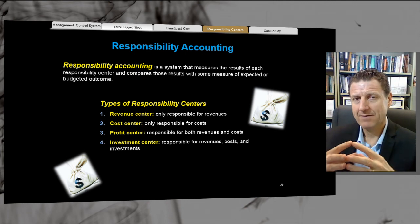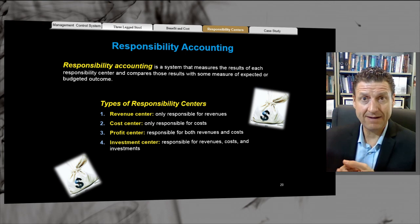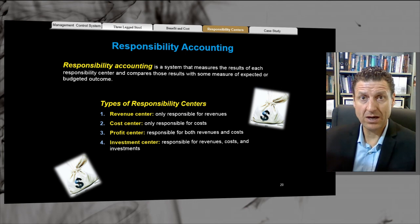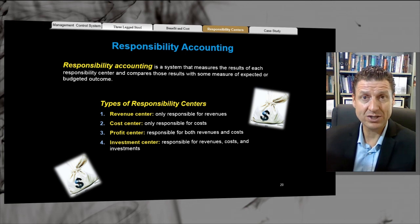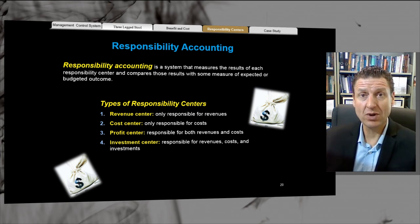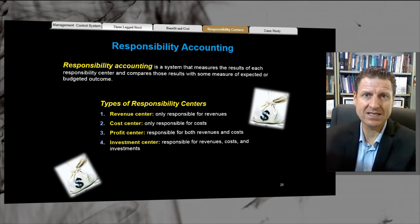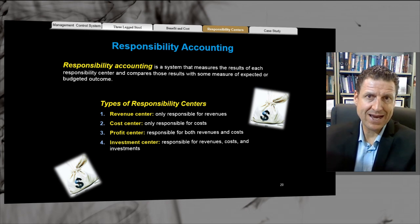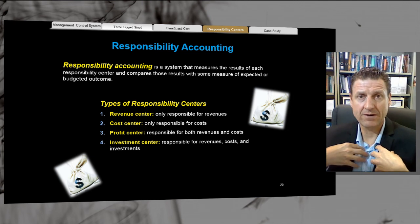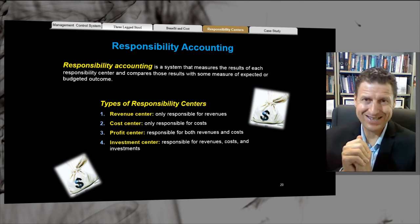Cost centers are very popular when you want to keep the lid on costs — especially for non-sales divisions. A sales division may be either a revenue center or a profit center. An investment center is more likely for a subsidiary in another country that has a distinct product and service package and operates independently from the head office in the home country.